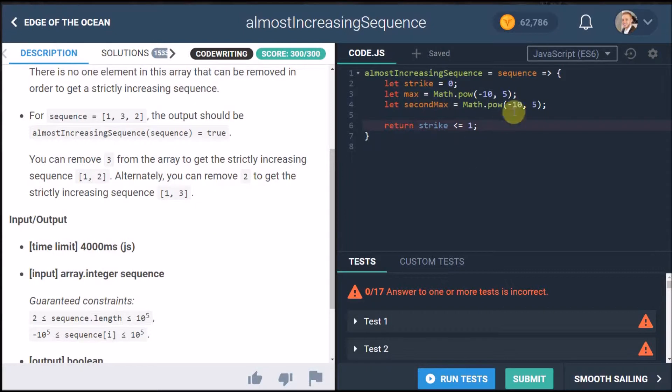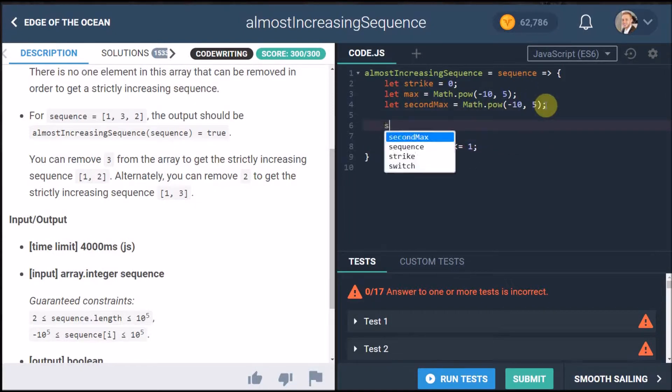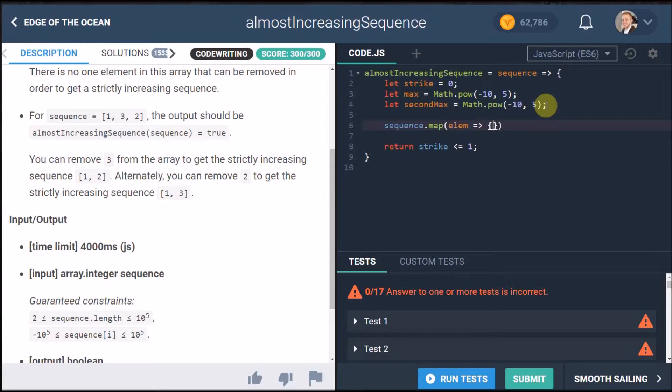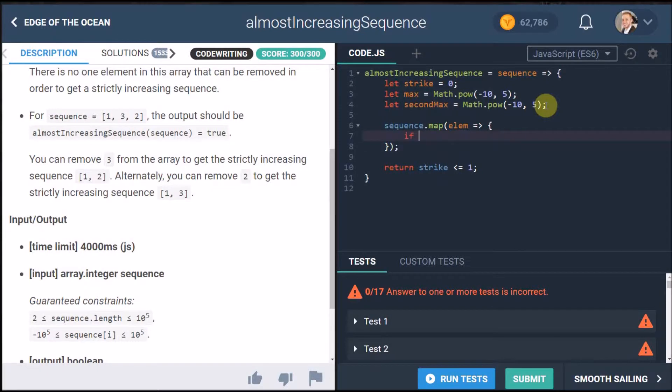So that's pretty much fine and solves our problem. Now how are we going to increment this strike well let's map through the sequence so we will go sequence.map and then we will take each element and then do something to the element. Now first thing I want to check is if the element is bigger than max.